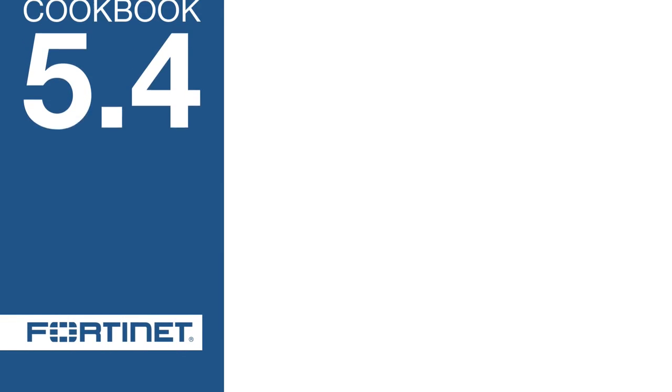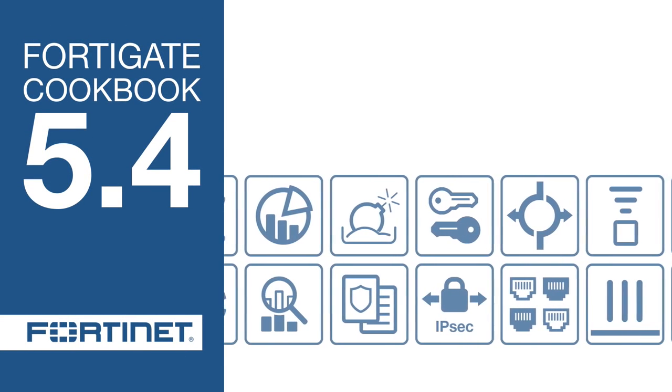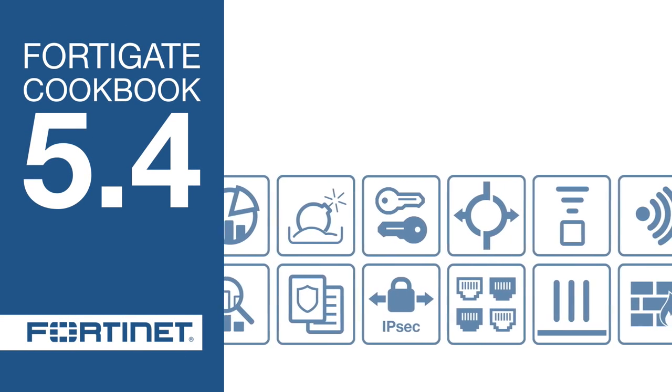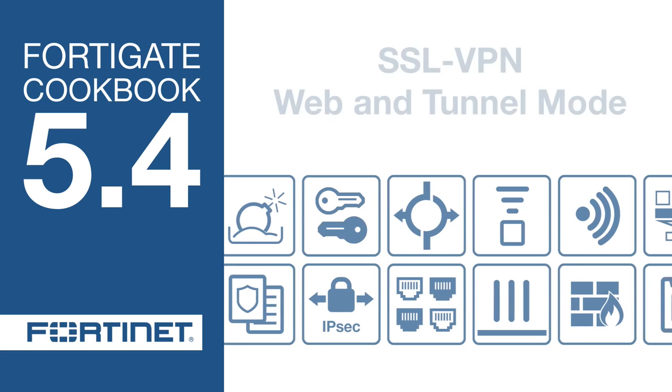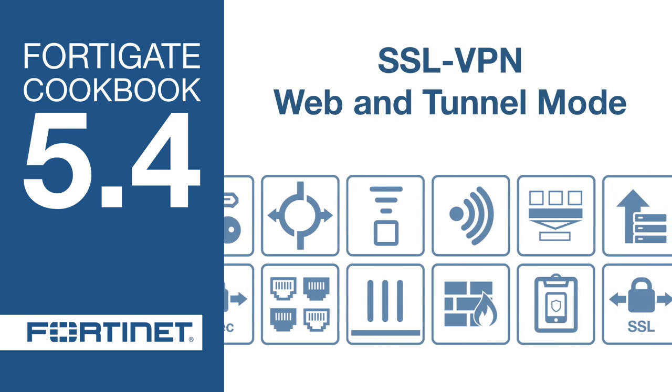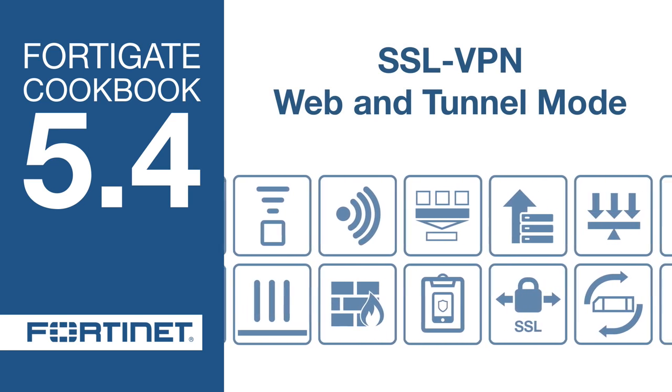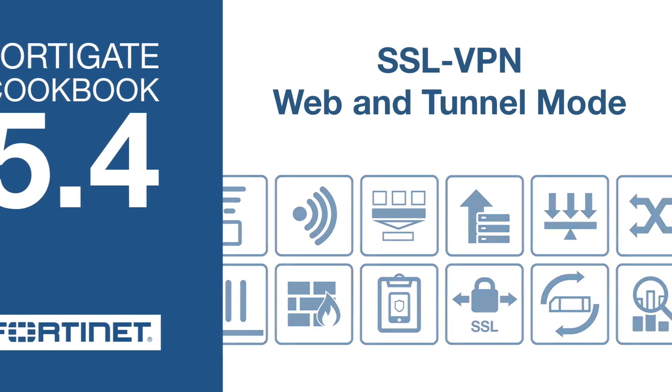In this video, you will allow remote users to access your internal network using an SSL VPN, connecting by web mode or by tunnel mode using FortiClient.